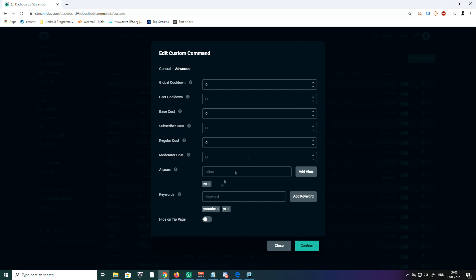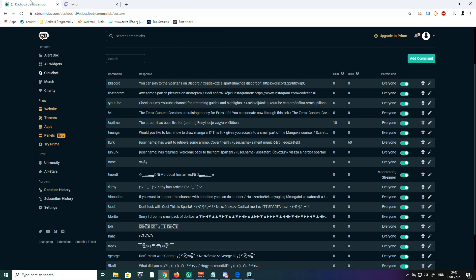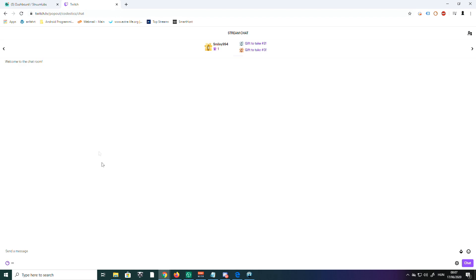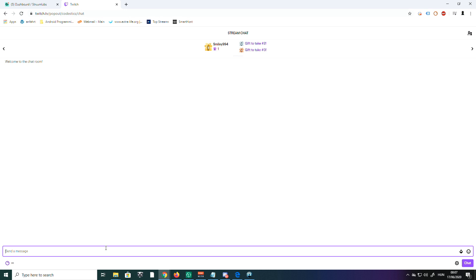When you're done with the settings, click on Confirm. Always click Confirm or the settings won't be saved. Now let's have a look at how they work in the chat. I'm going to my Twitch chat and show you how it works live.